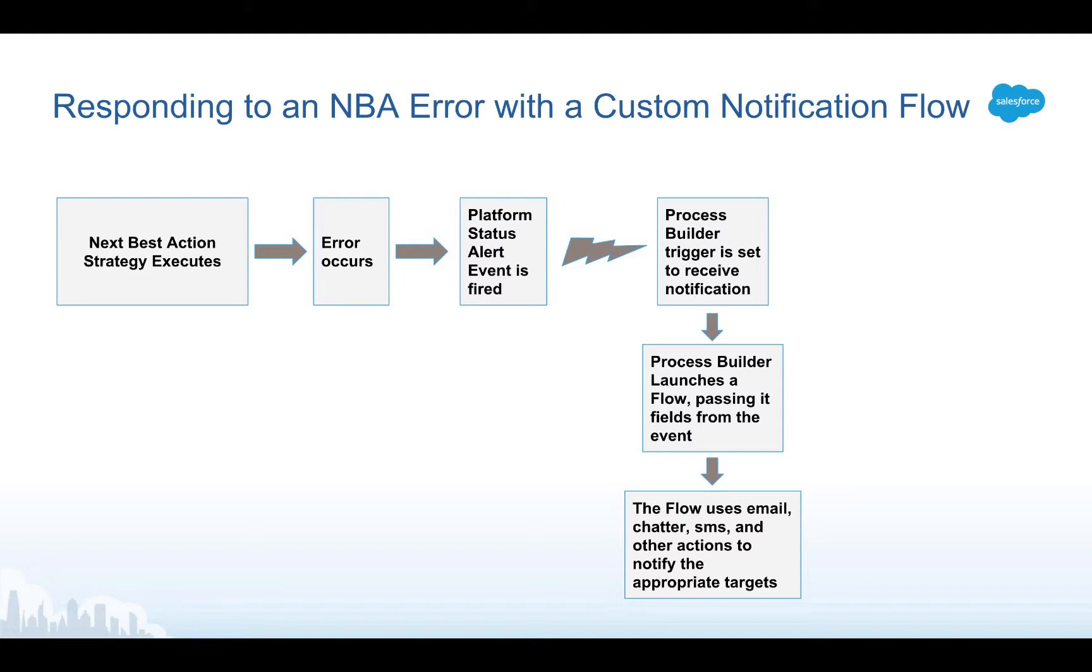What we're going to do is we're going to subscribe to the alert, the error. When it comes in the form of the platform event our process builder process will be triggered. It's then going to launch a flow and pass that flow fields of data from the event's payload, from the body of the event.